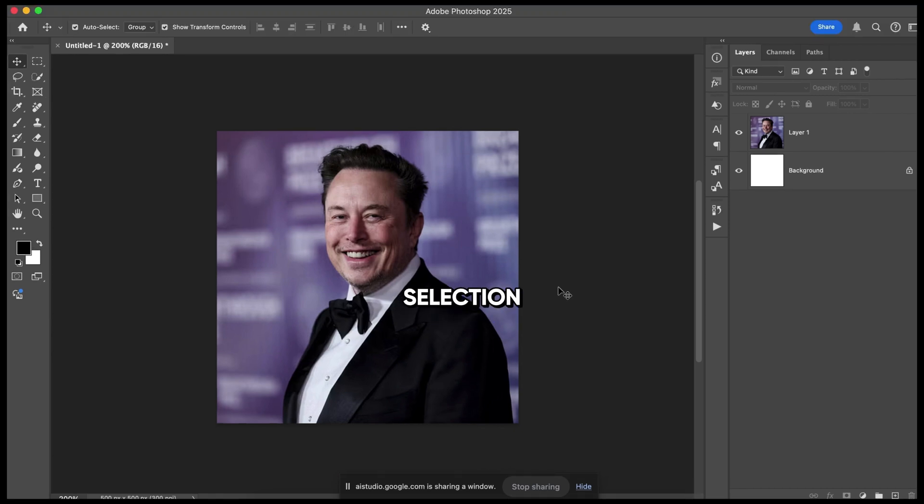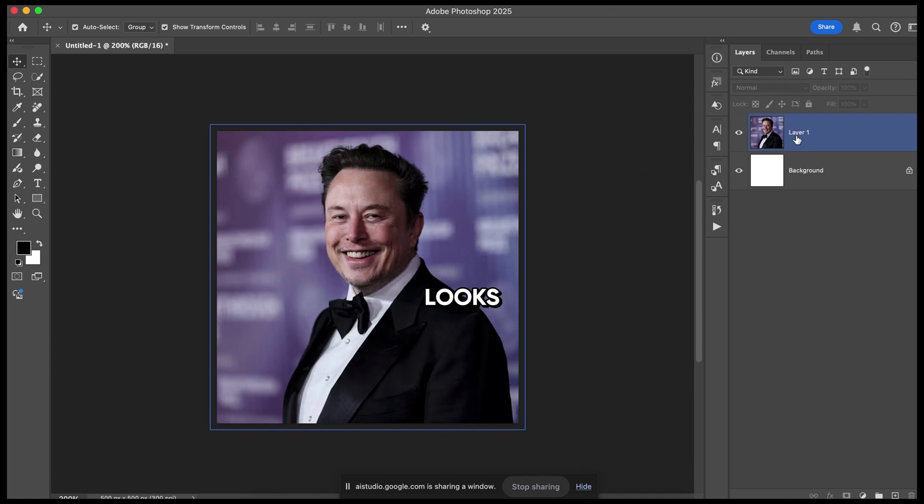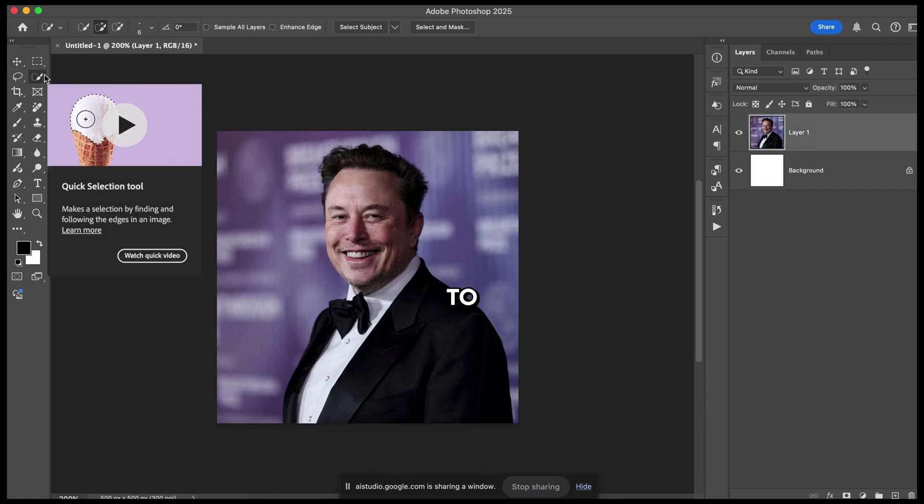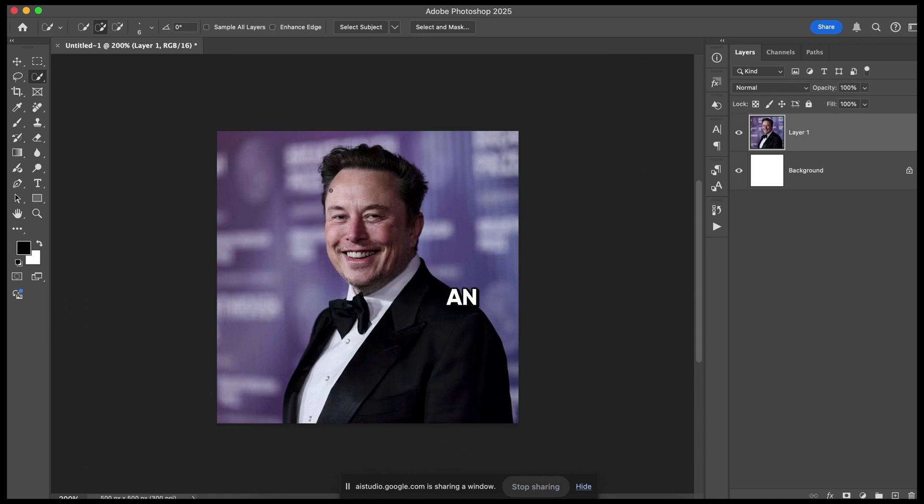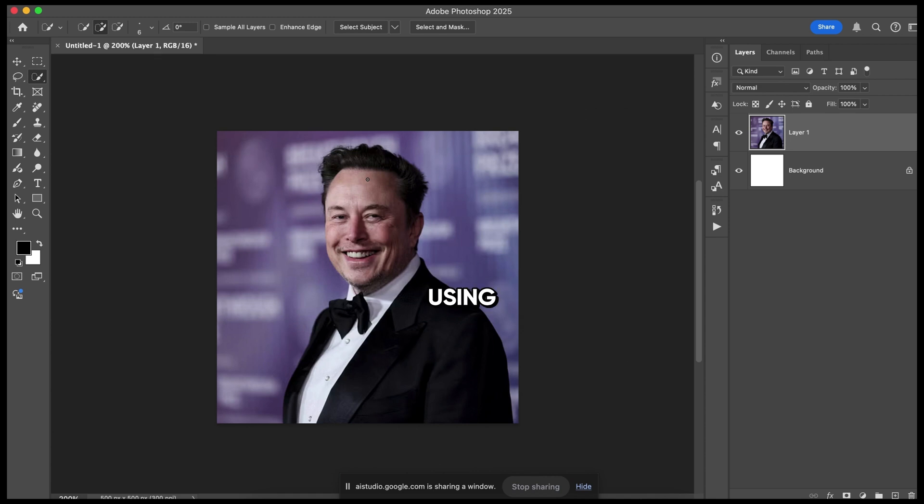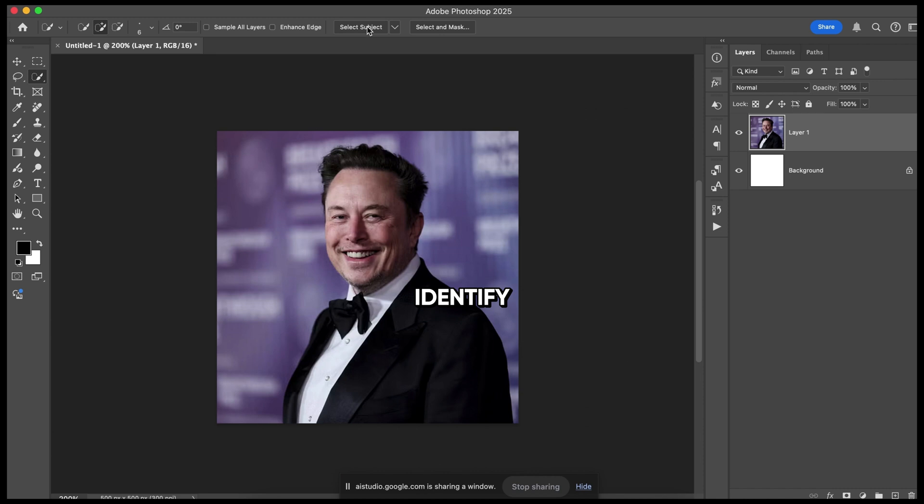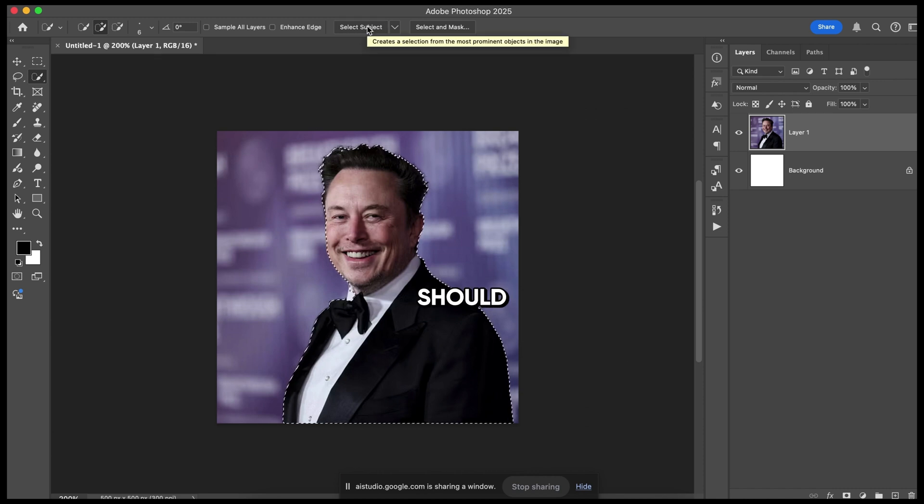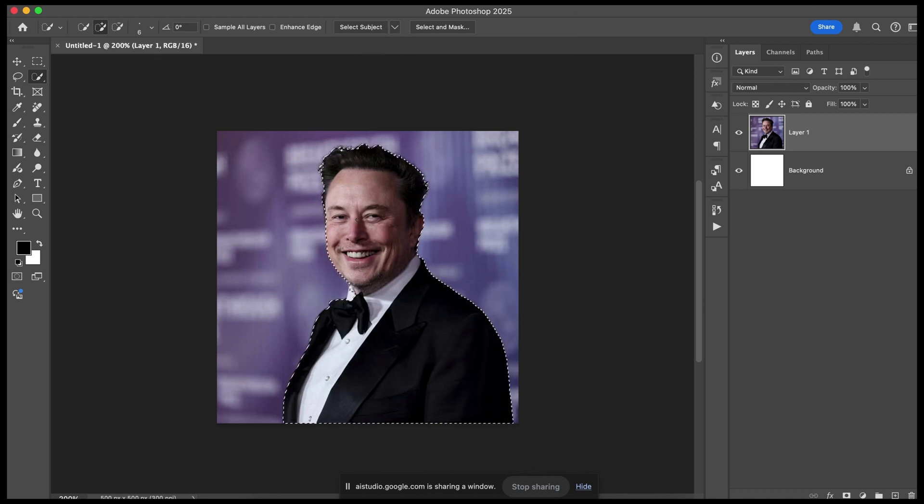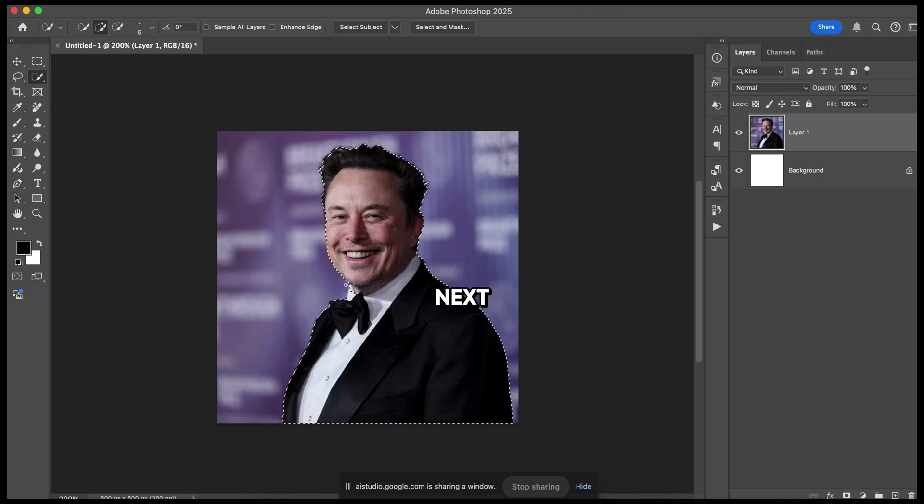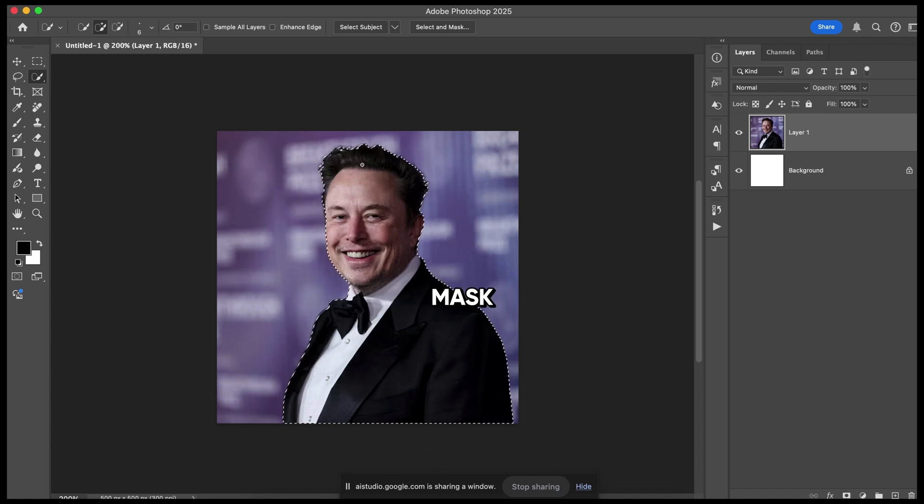To use the Quick Selection Tool, first, make sure it's selected in the toolbar on the left. It looks like a brush with a dotted circle. Then, simply click and drag over the area you want to select, which in this case would be the background. Is there an easier way to select the subject? The easiest way to select the subject in this image would likely be using the Select Subject button at the top. Photoshop will try to automatically identify and select the subject, which should be Elon Musk in this case. Great, it looks like Photoshop successfully selected Elon Musk. Now that you have the subject selected, what would you like to do next? Would you like to remove the background, create a mask, or something else?